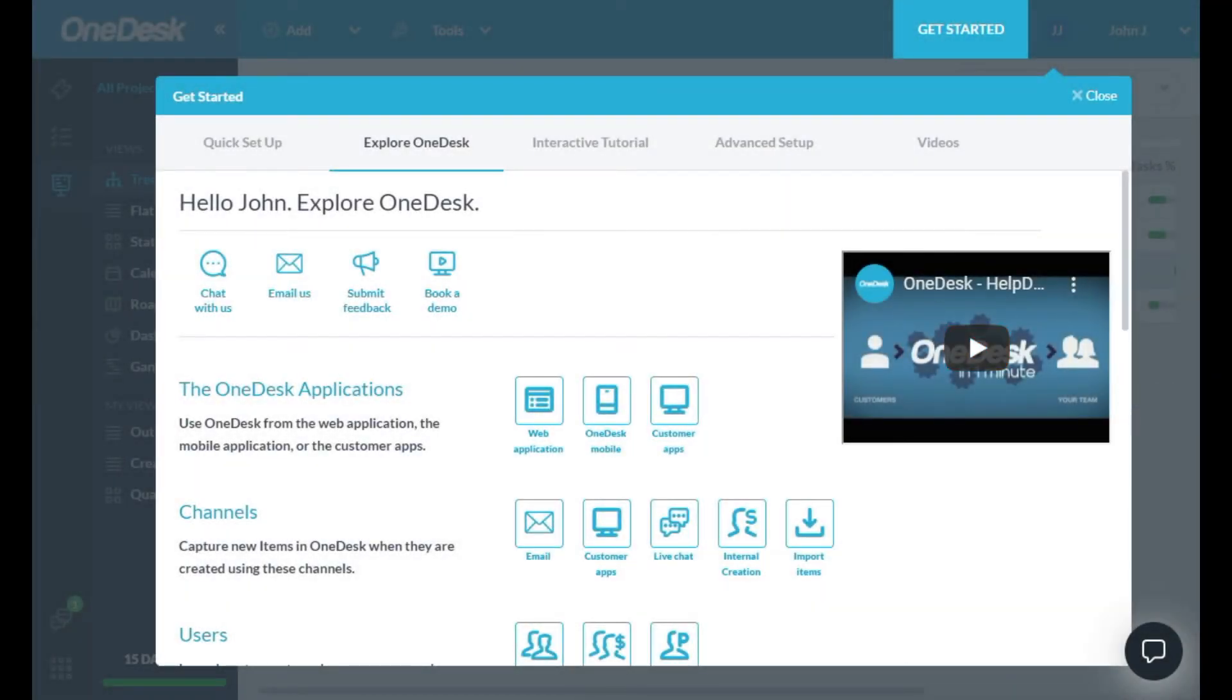Hi. Thanks for signing up for OneDesk. OneDesk is a unique app that combines helpdesk and project management. Let me show you around.